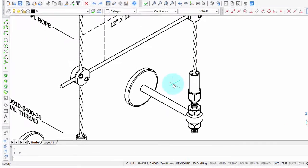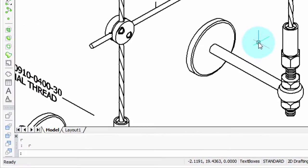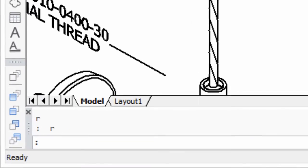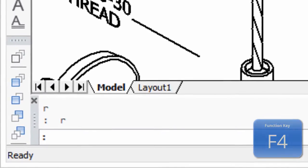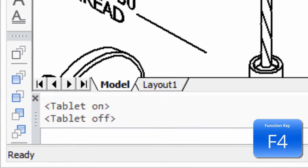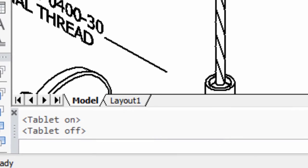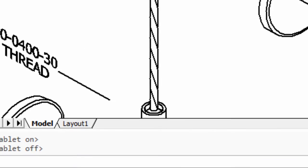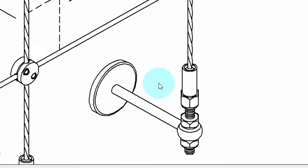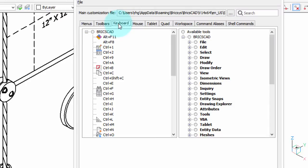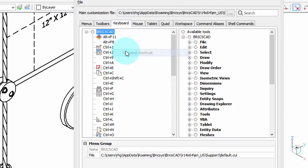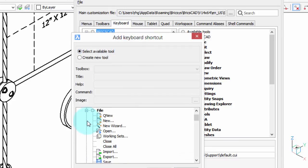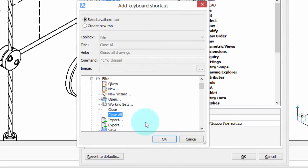Even though function keys aren't listed in that customized dialog box, you can redefine them. For example, the F4 key toggles the tablet. If you never use the tablet, then you could redefine F4 to do something else. Let's see how that goes. Let's open up the customized dialog box, go to the keyboard tab, and then right-click BricsCAD. This is all exactly the same as before. Append shortcut.